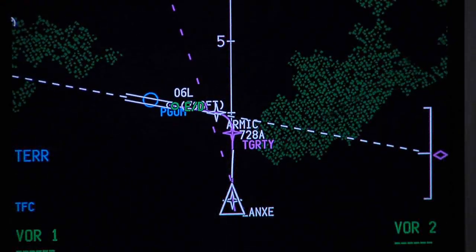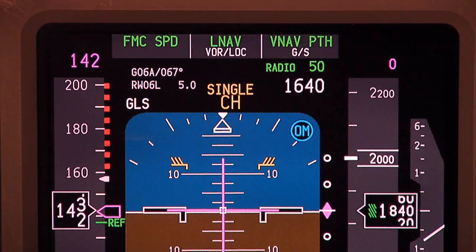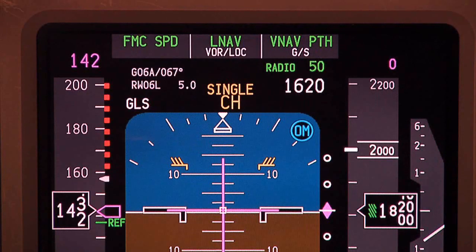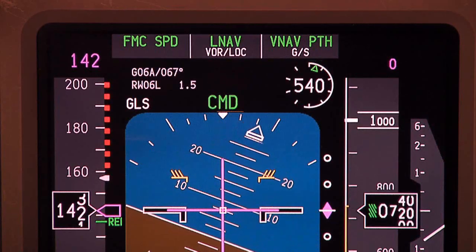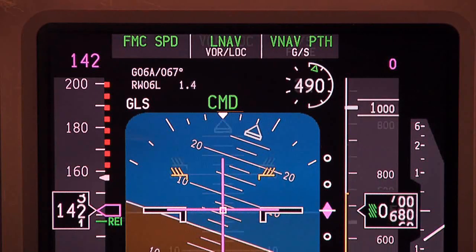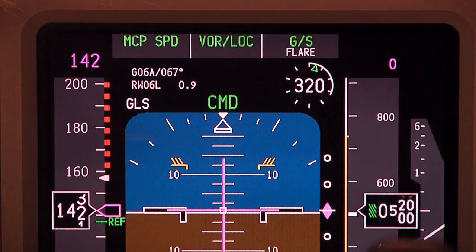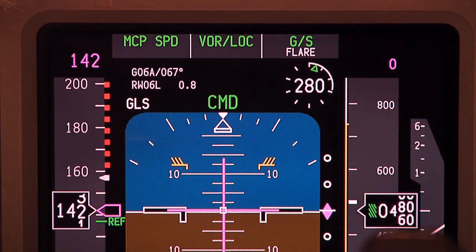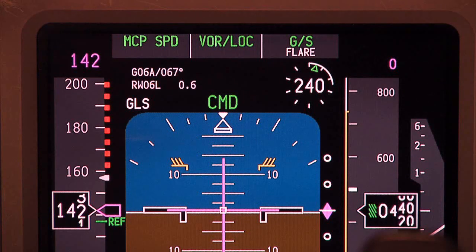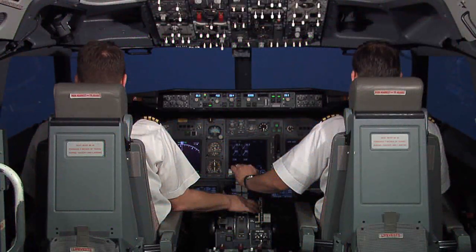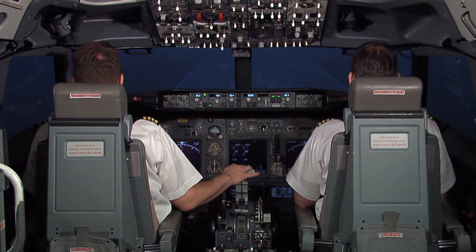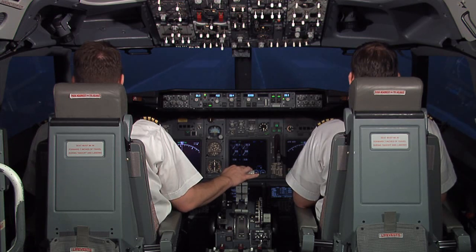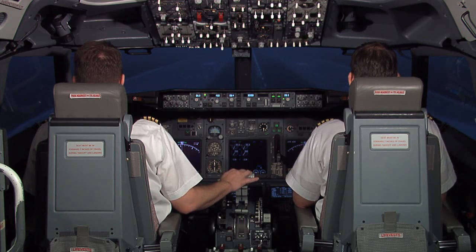We join our crew at the initial approach fix. 500. Approaching minimums — I'm going heads up. 100 — I have the aircraft. 50, 30, 20, 10.